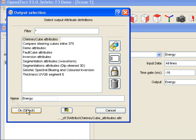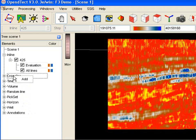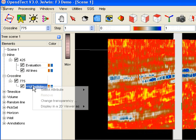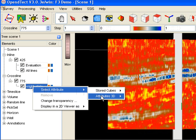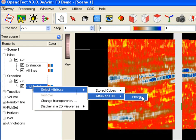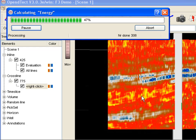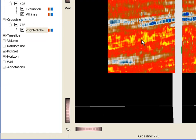Now that we have an attribute set in memory, we can use the defined attributes throughout the system. For example, we can add other elements to the tree and calculate energy from the seismic data using a time window of minus 16 to plus 16 milliseconds, as we do here on this cross line.